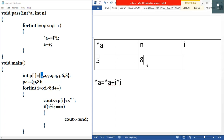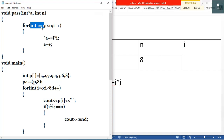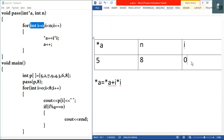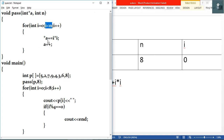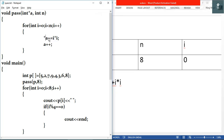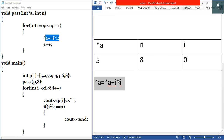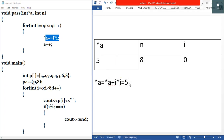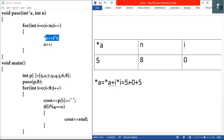Integer n equals eight because we passed eight. Now we enter the for loop. We initialize i to zero and write zero in the i column. We check the test condition: is i less than n? Zero is less than eight, so it's true and we enter the loop. Inside we execute the statement — star a equals star a plus i times i — so that's five plus zero times zero, which equals five. No change.